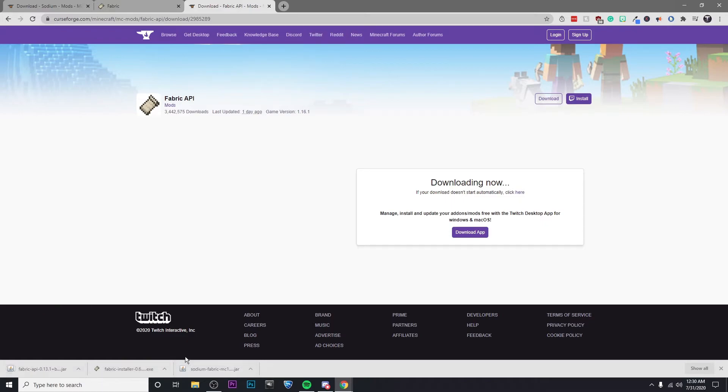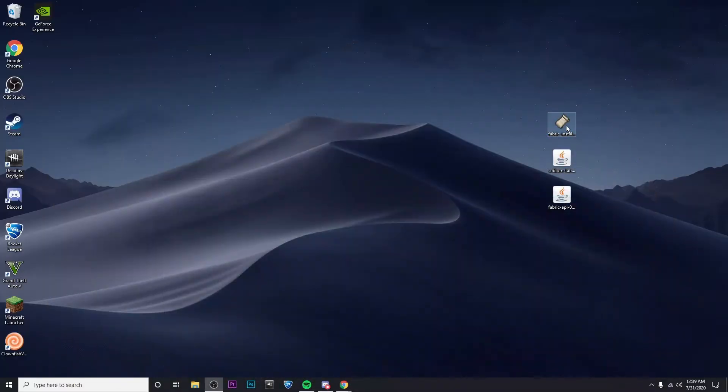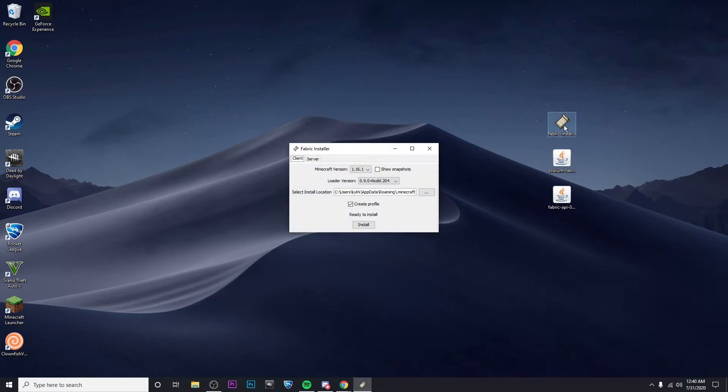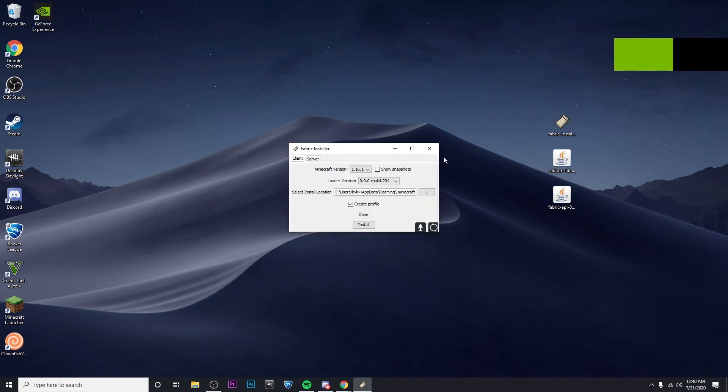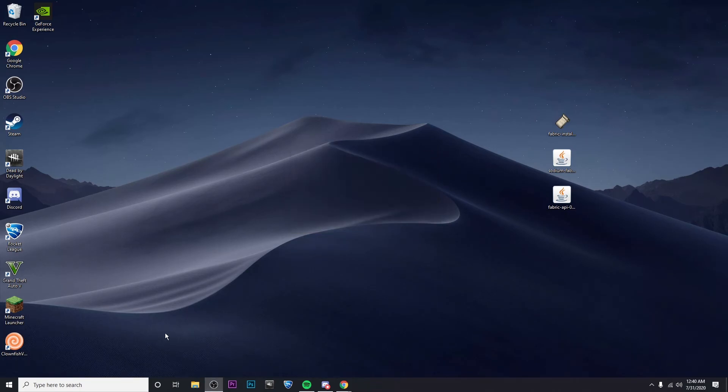Okay guys, so now that I have all the required files downloaded, I went ahead and moved them to my desktop. So here they are. The first thing I'm going to do is run the Fabric installer. Just going to double-click on that and then simply click on Install, and then click on OK. And we're already done with that step.